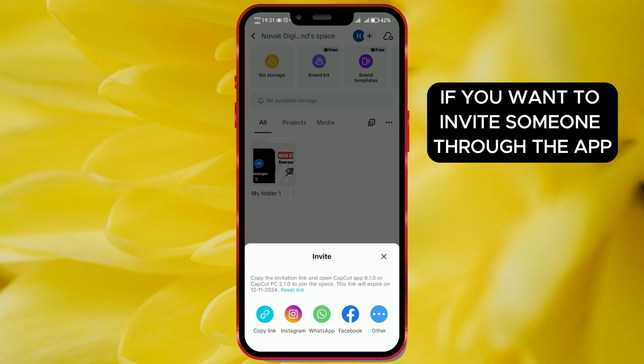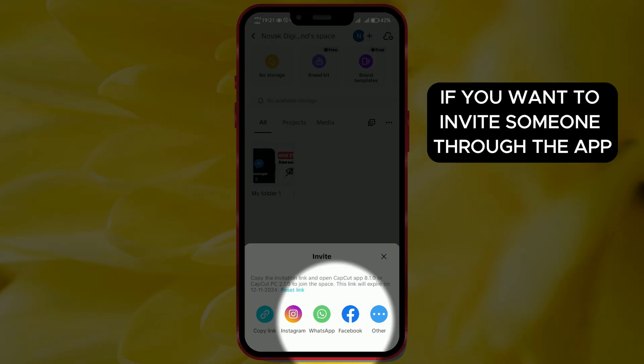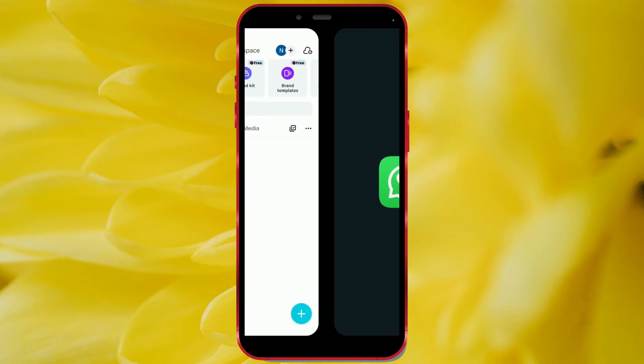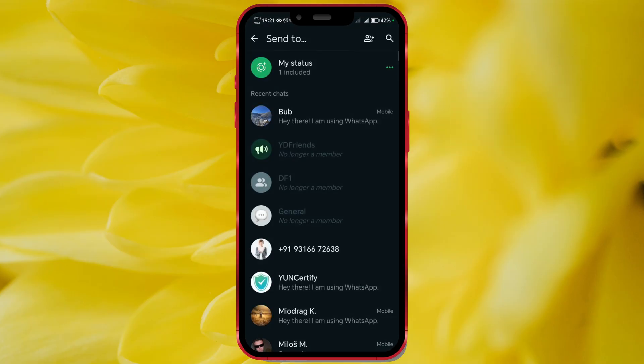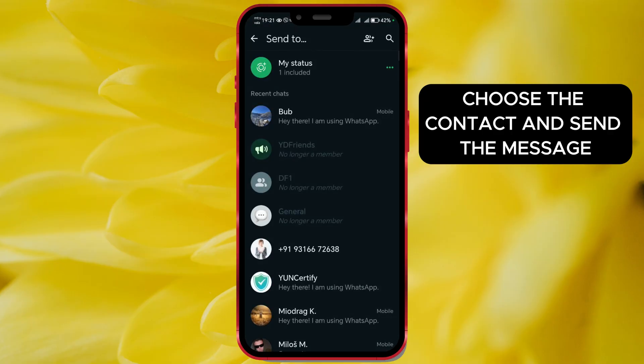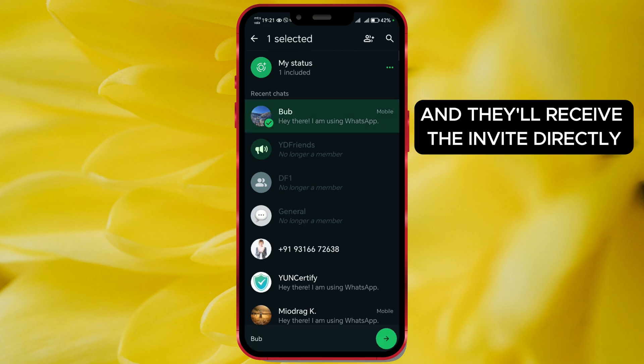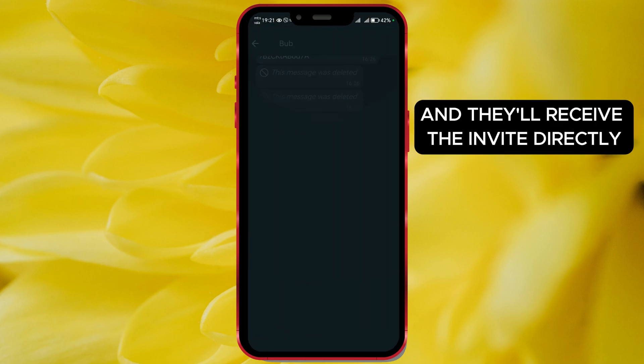If you want to invite someone through the app, select your desired app. Choose the contact and send the message, and they'll receive the invite directly.